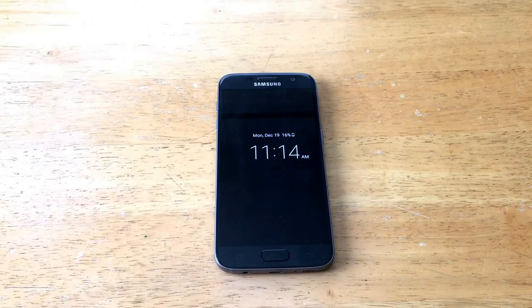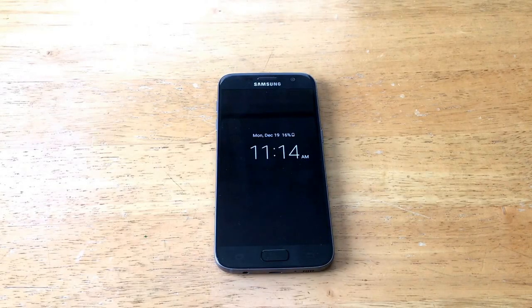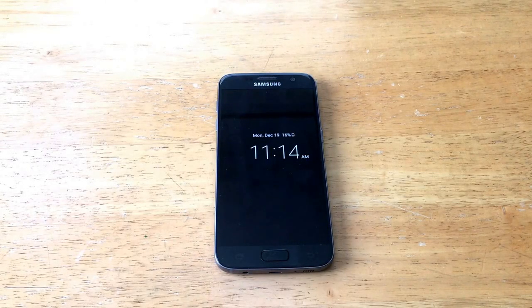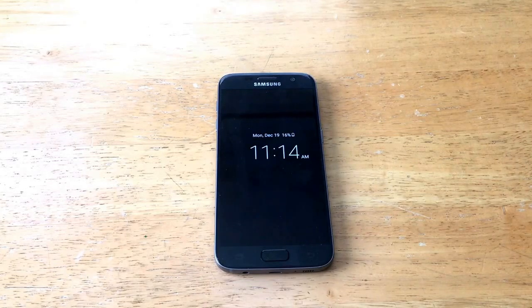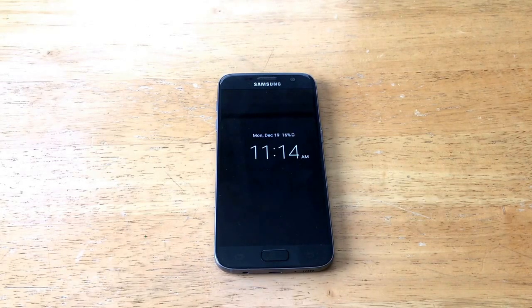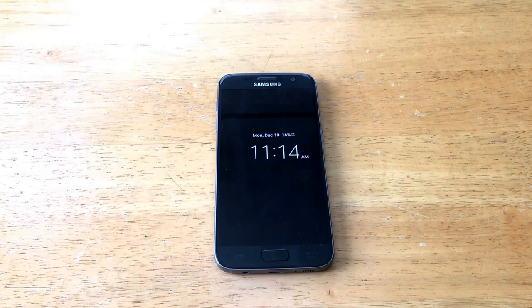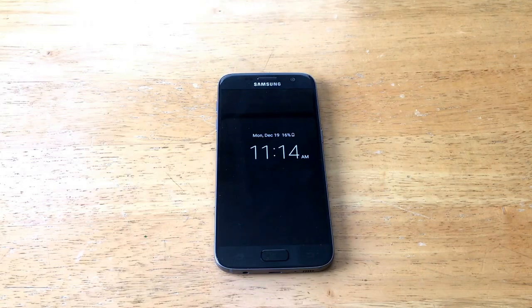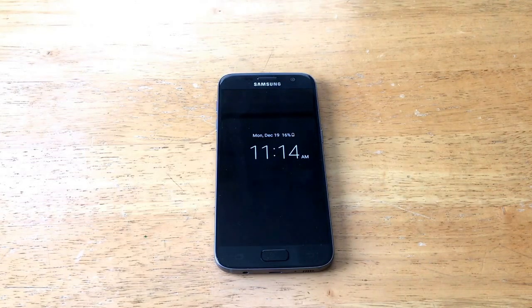How's it going viewers, thank you for watching this video. In this video I will have a couple tutorials on the Samsung Galaxy S7 in the camera/photo department. The first tutorial will be on how to get your phone to automatically save your pictures to an SD card.